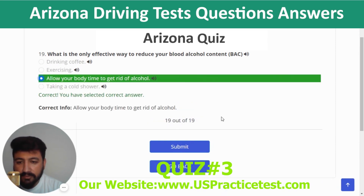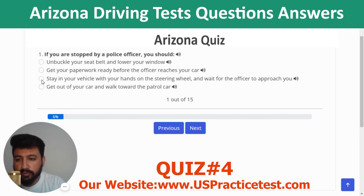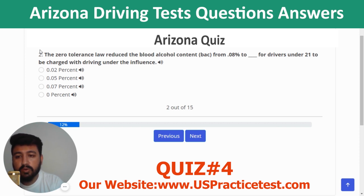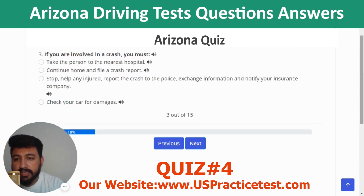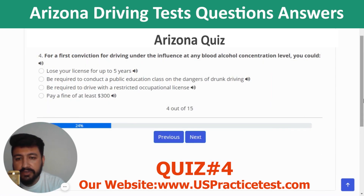Next quiz covers DUI laws. Question 1: If stopped by a police officer, stay in your vehicle with your hands on the steering wheel and wait for the officer to approach. Question 2: The zero tolerance law reduces the BAC from 0.08% to 0.02% for drivers under 21 to be charged with DUI. Question 3: If involved in a crash, you must stop, help any injured, report the crash to police, exchange information, and notify your insurance company. Question 4: For a first DUI conviction, you could pay a fine of at least $300.